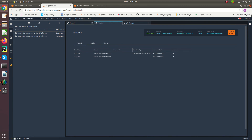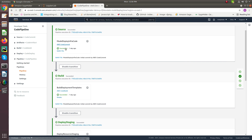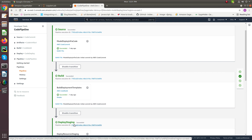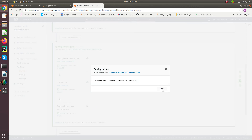Our model is deployed for staging. To deploy the model for production, again we need approval. For this, go to the CodePipeline service of Amazon, then under pipeline open your pipeline. Here we can see the model building pipeline executed successfully and the model deployment pipeline also executed successfully. To deploy the model in production we have to give manual approval — click on here and approve this model, then click on done.